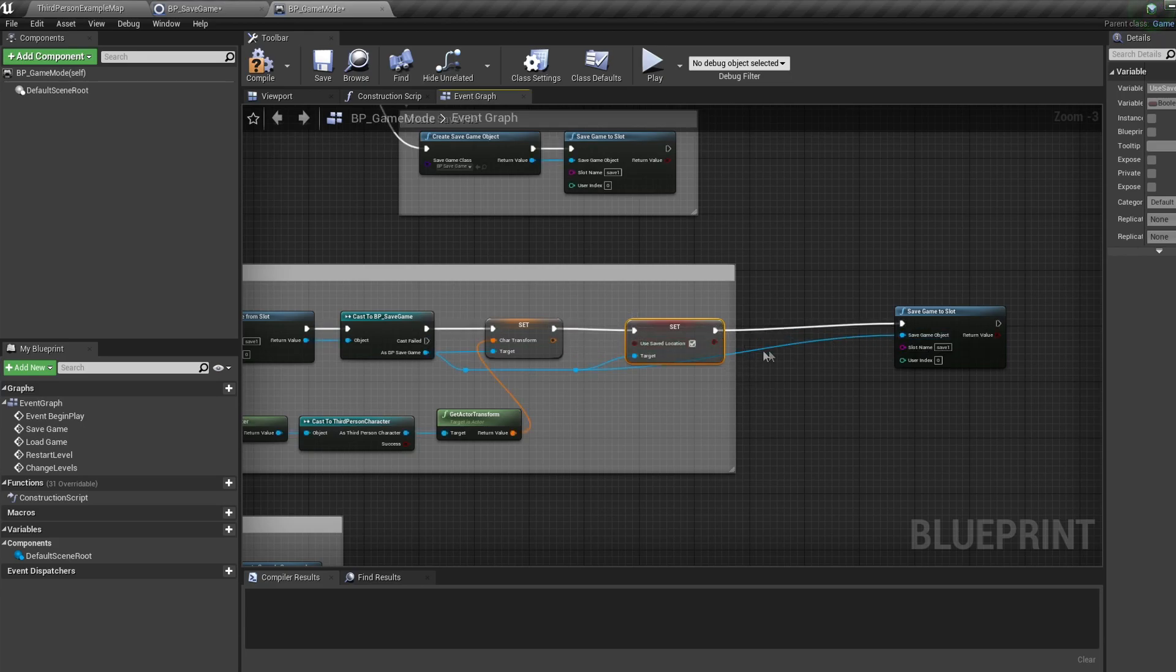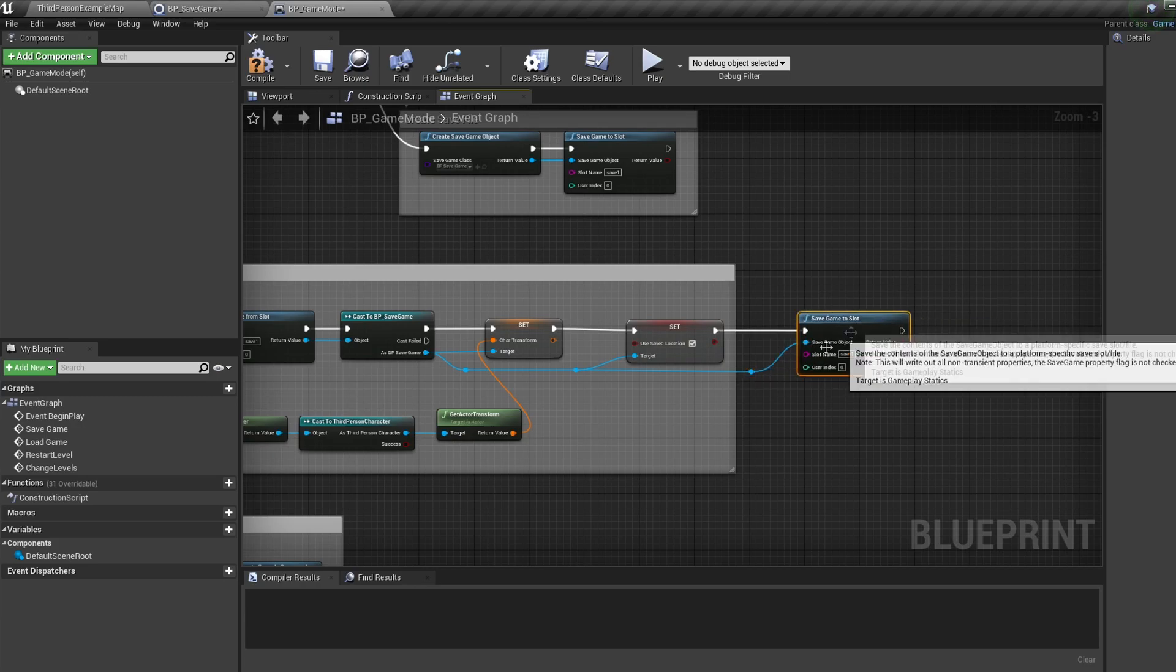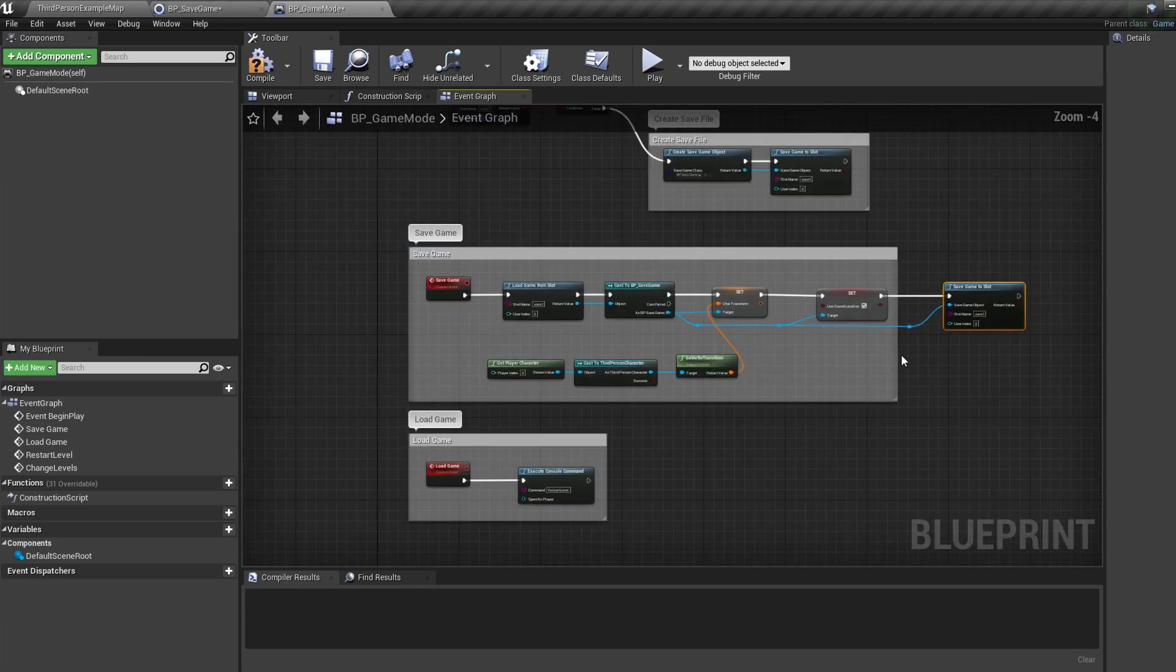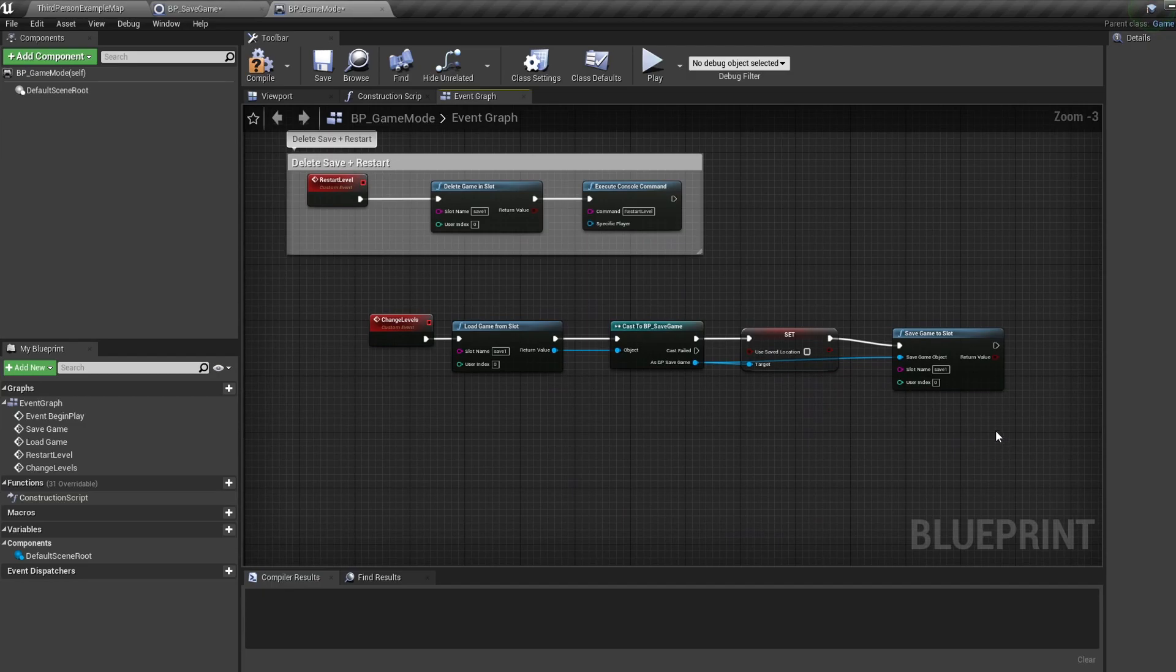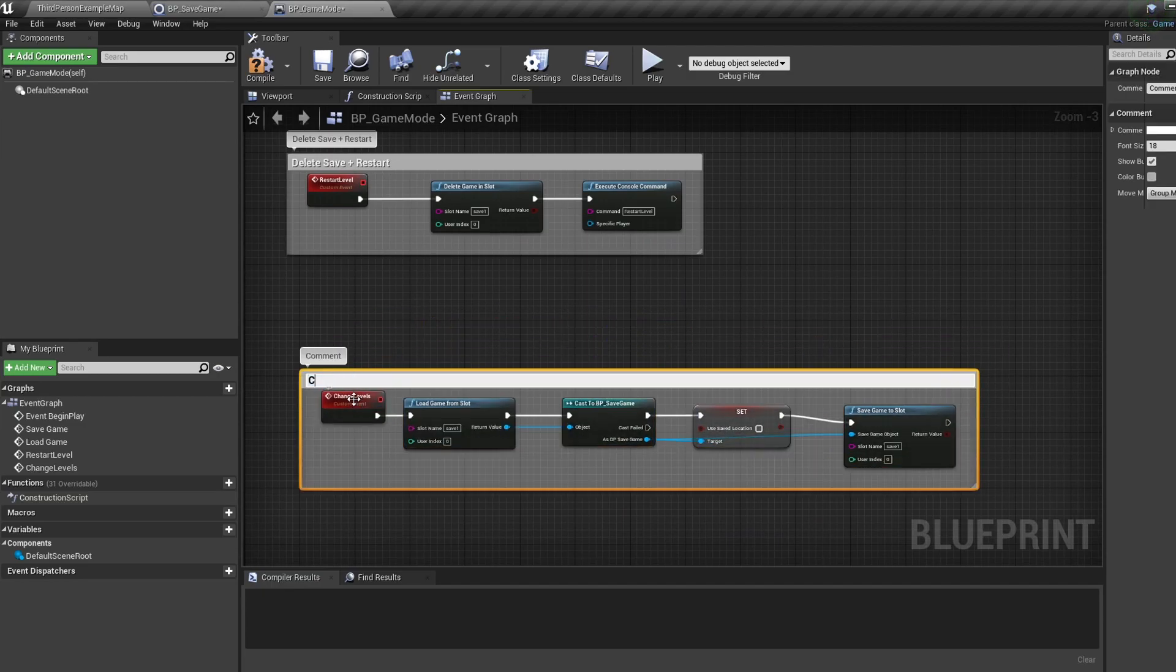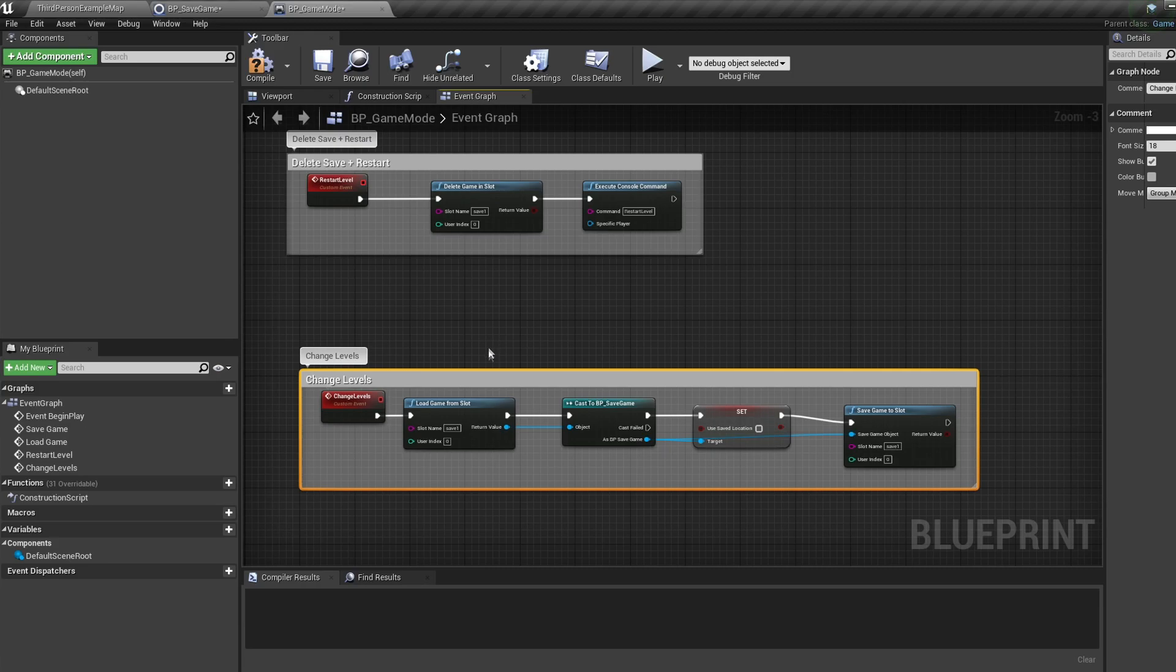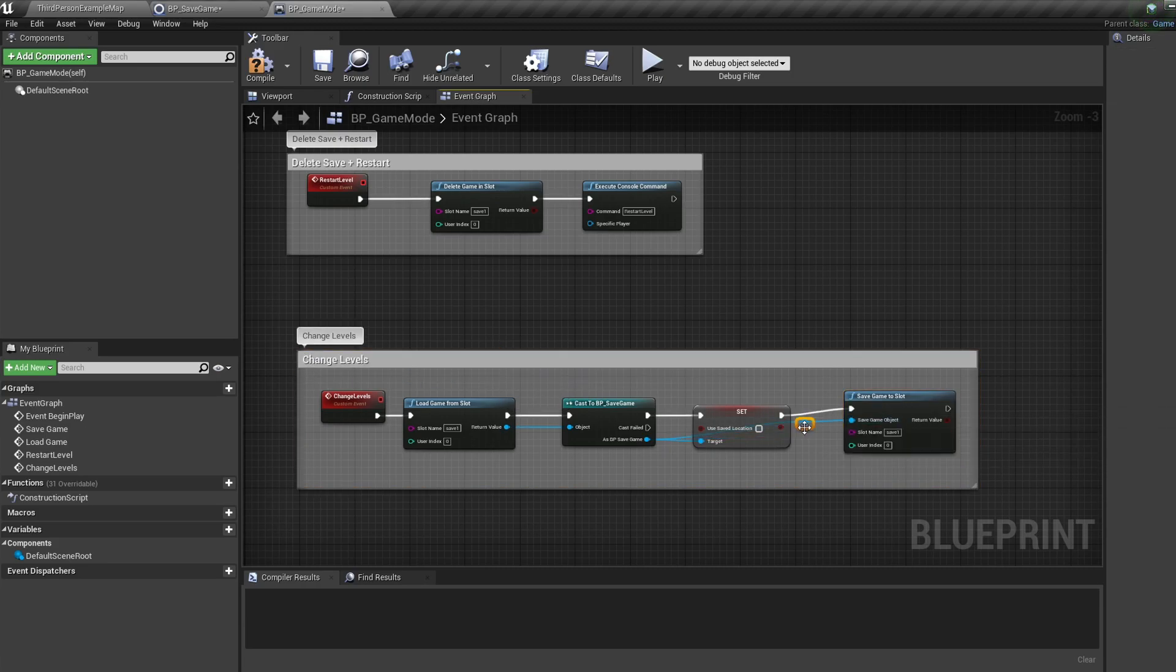Now let's move down to the save game and let's move our save game to slot over to the right. Let's pull off our save game and set our use saved location to true and connect these up. So when we save our game we load in with our saved location, when we call the change level event we load in at the player start. Now whenever you're changing levels all you need to do is call your save game and change level events before changing levels. This will save our game progress and then set it so we spawn at the player start in our new level.